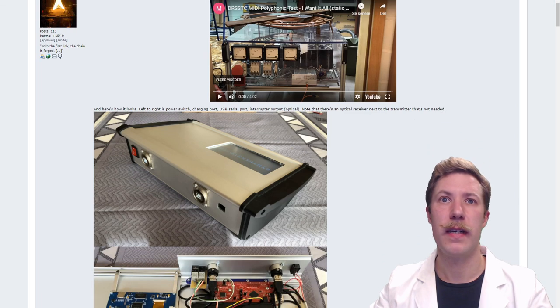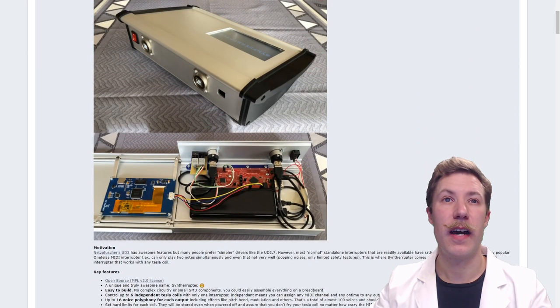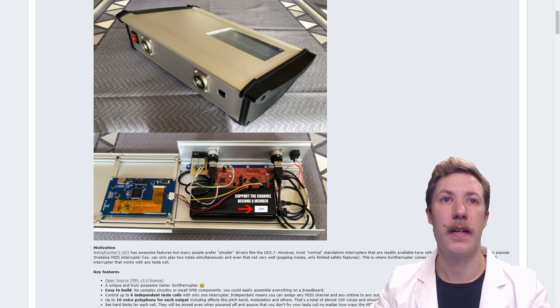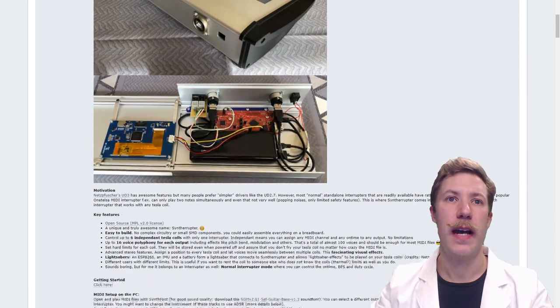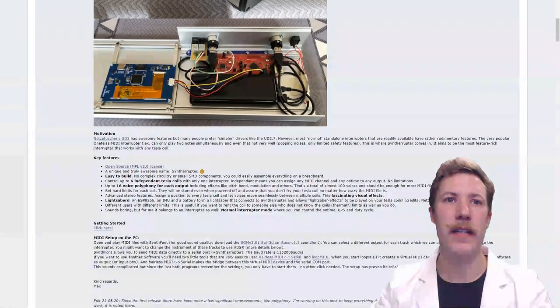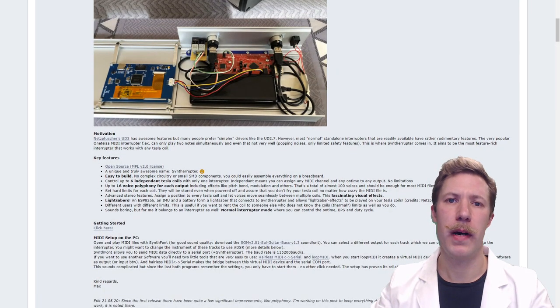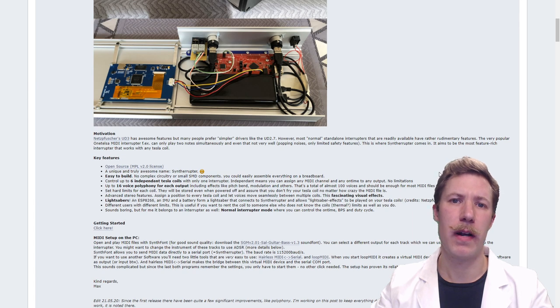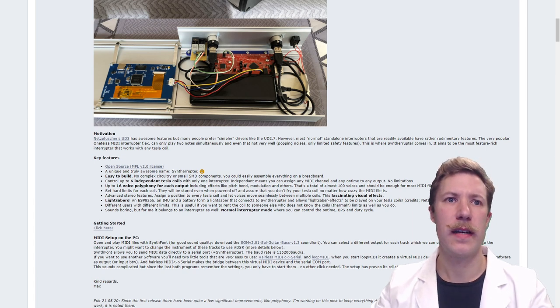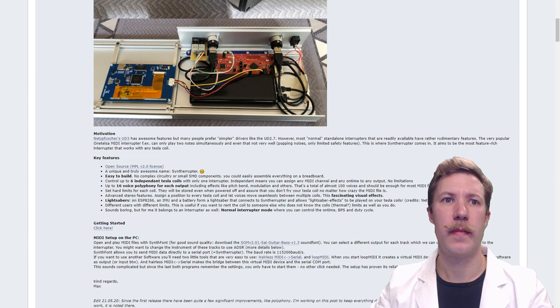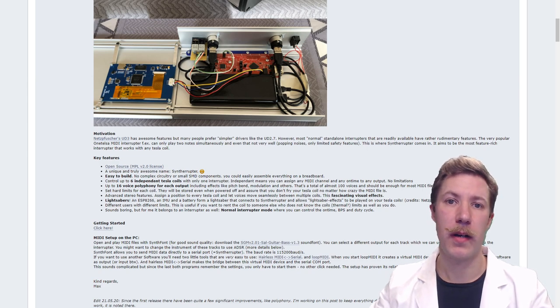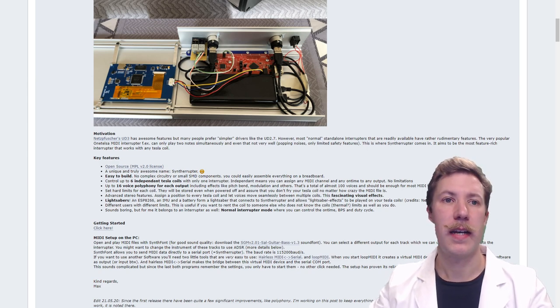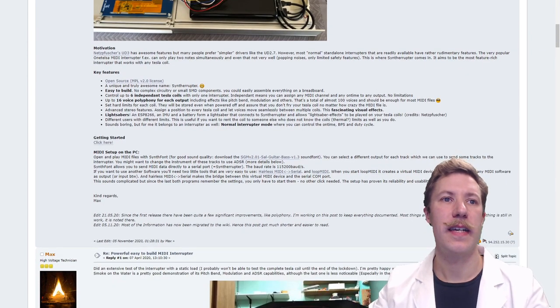He made this incredible product that we can just quickly browse through the thread here and we can see how he built it into an aluminum enclosure. It really takes up very few parts as it's built around some development kits from Texas Instruments along with some Nextion touch displays.